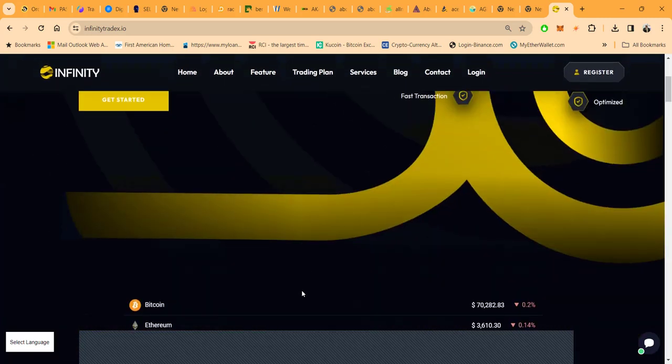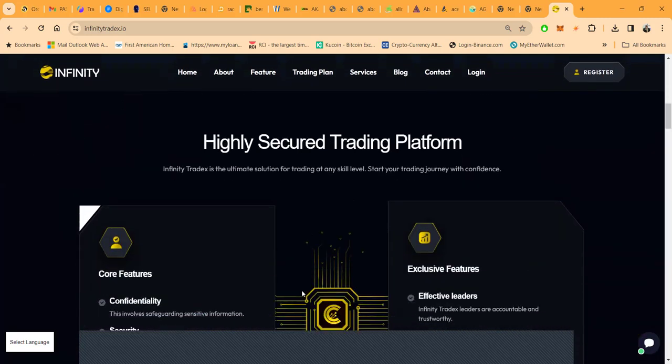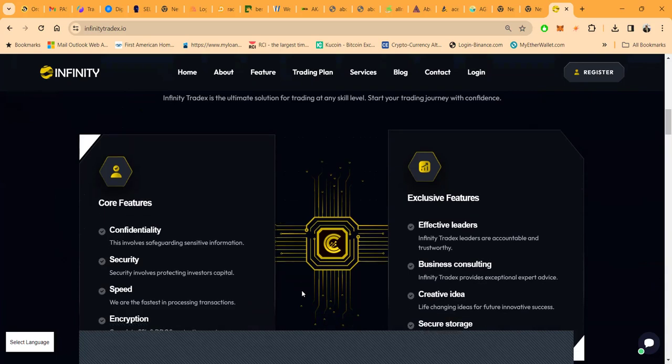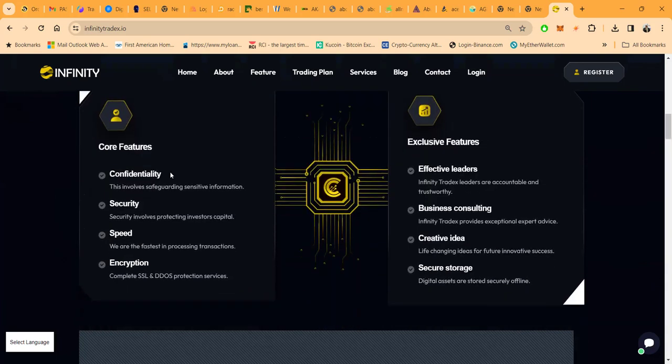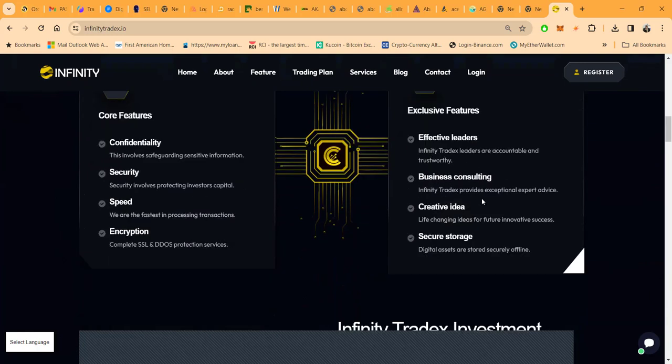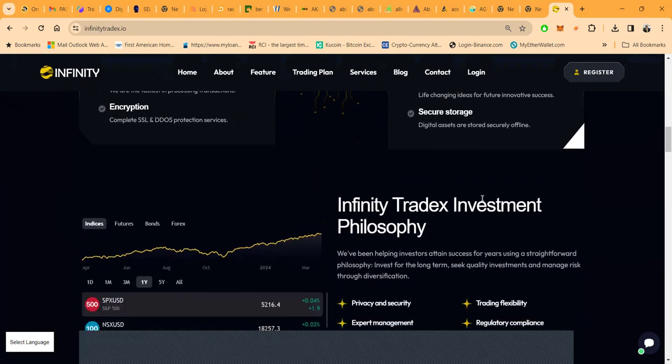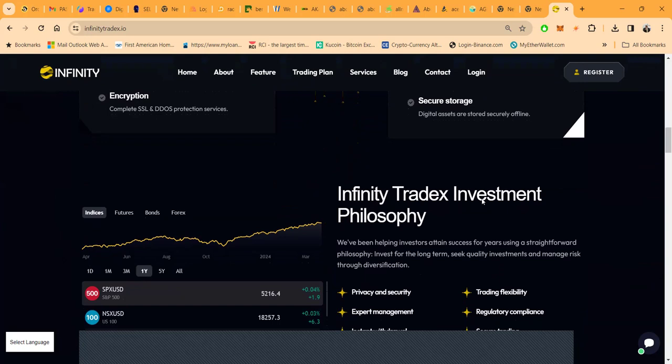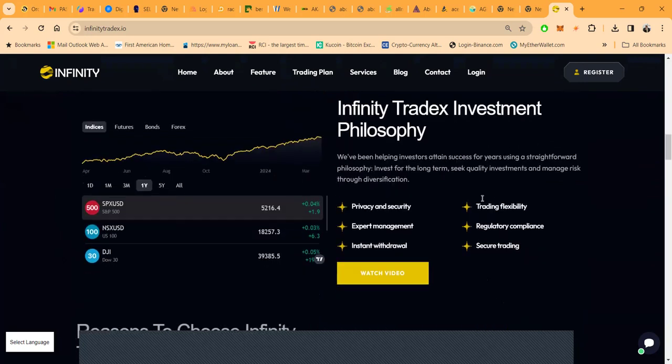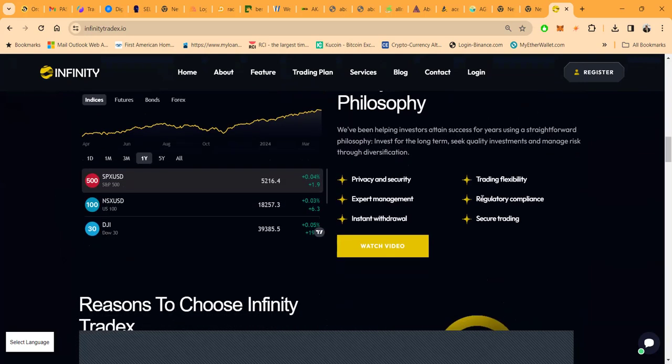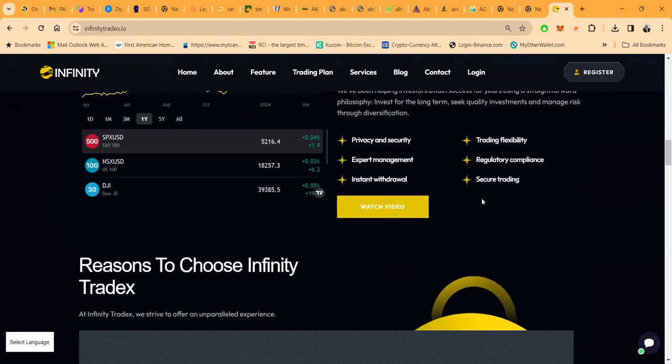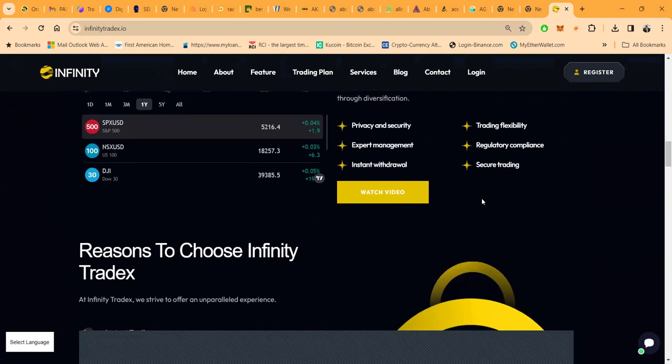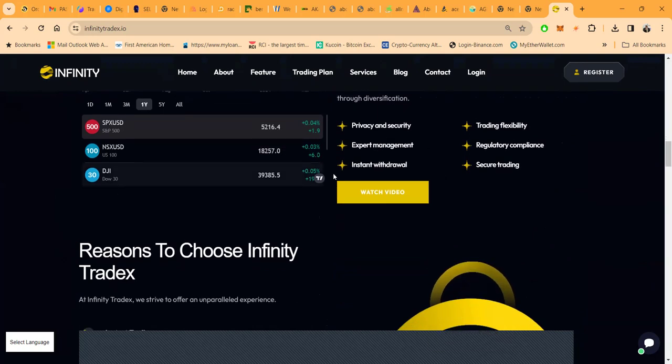Here's the website. They have core features between confidentiality, speed, security, encryption, effective leaders, business consulting, creative ideals, secure storage, privacy and security, trading and flexibility, expert management, regulatory compliance.